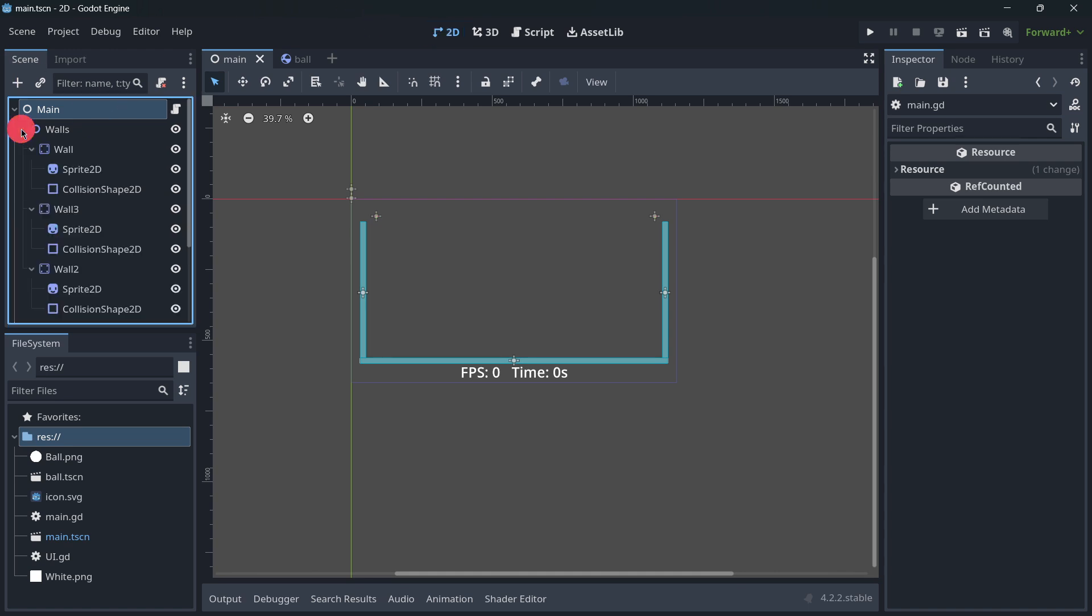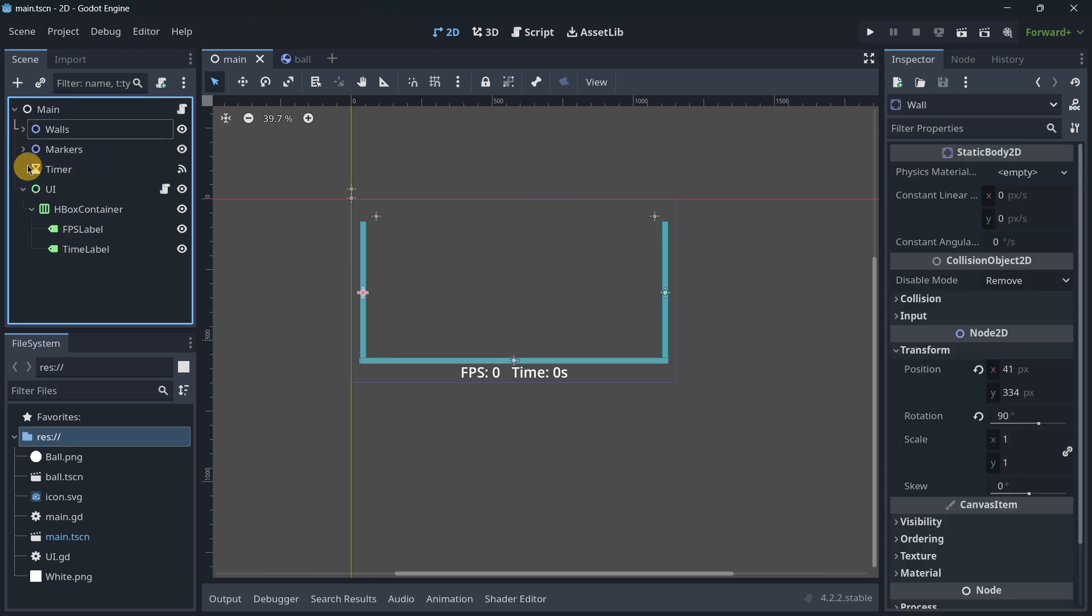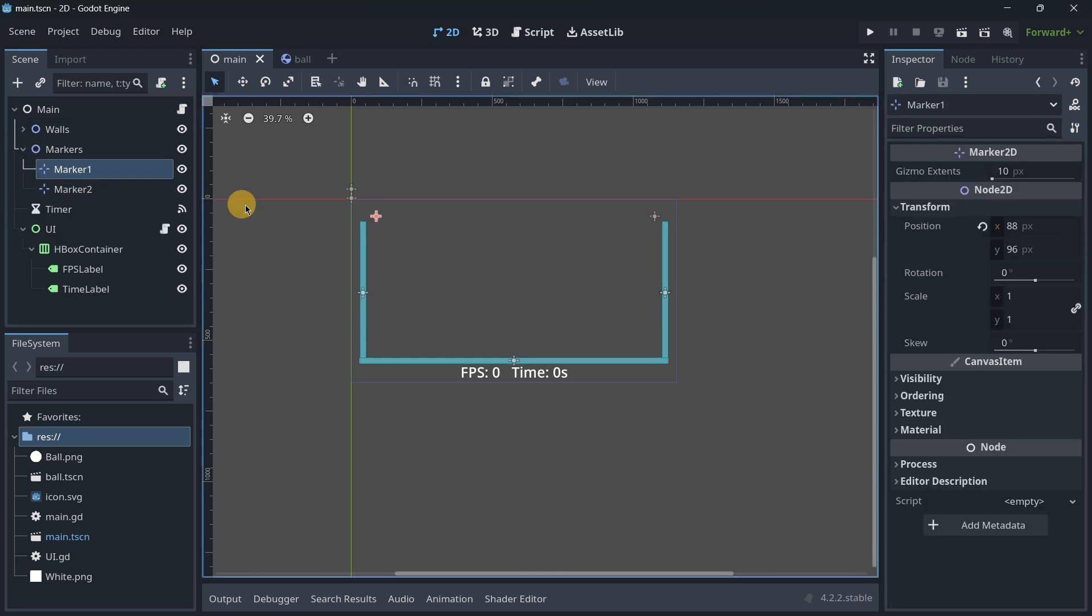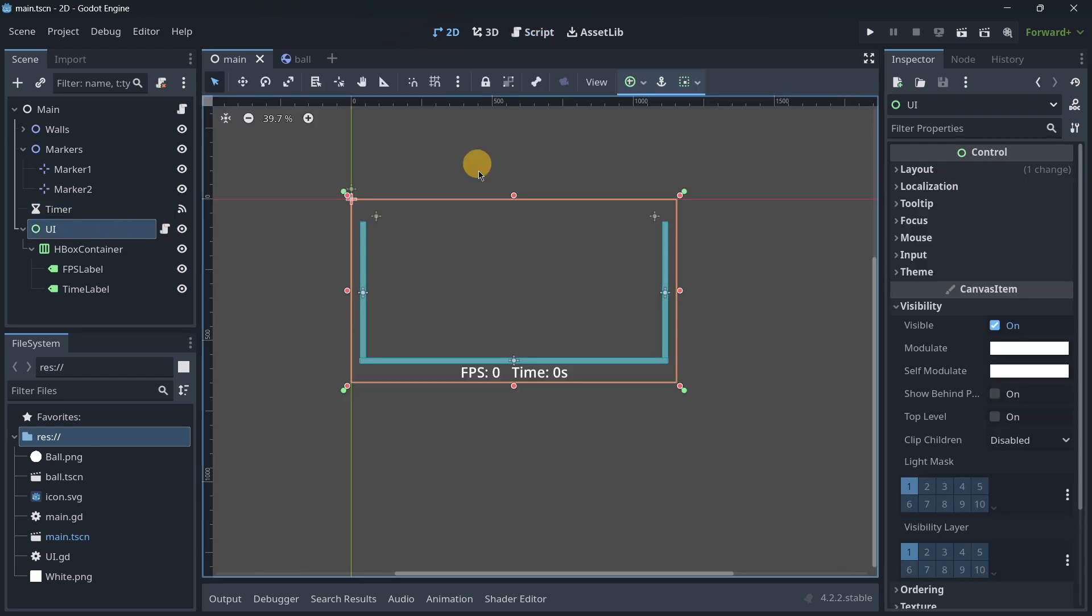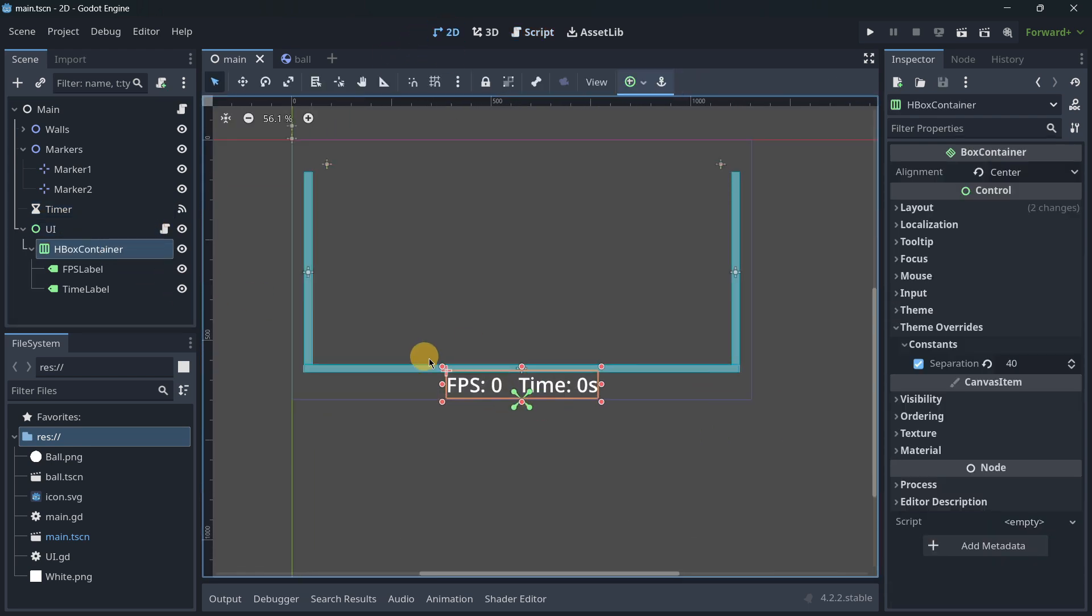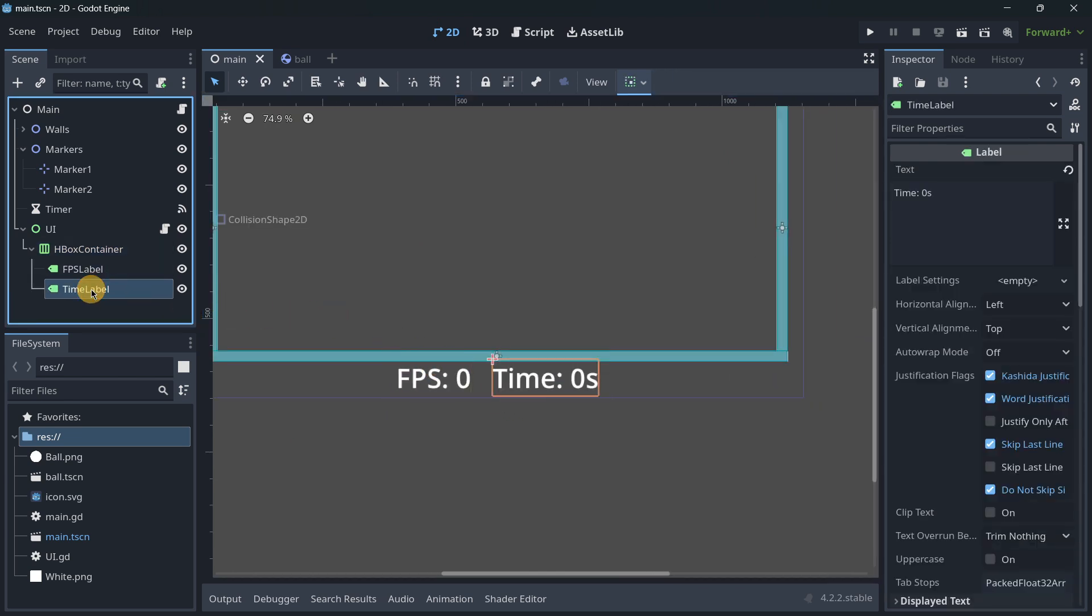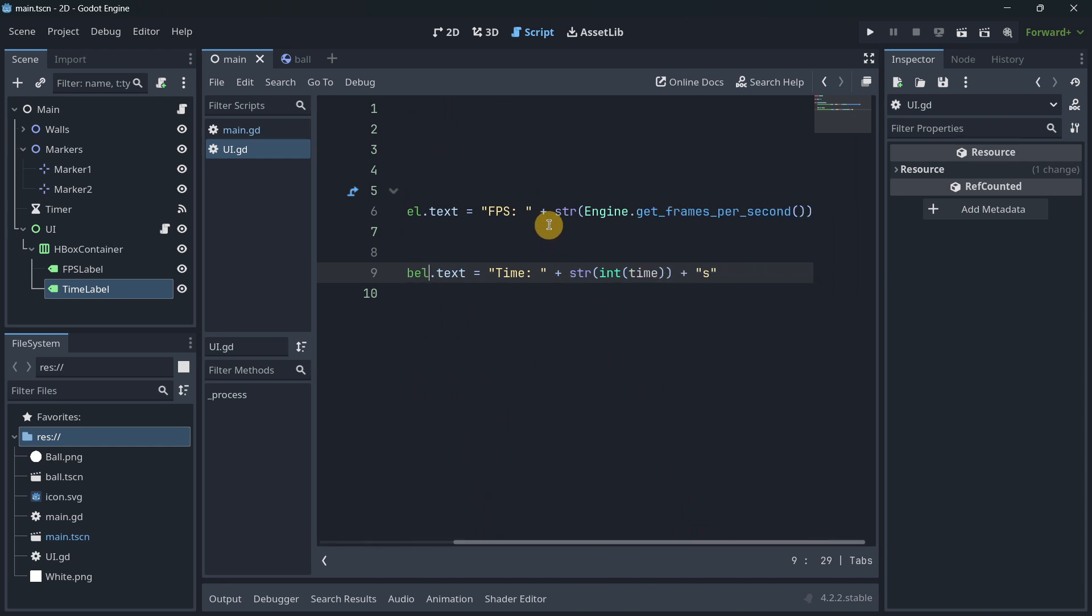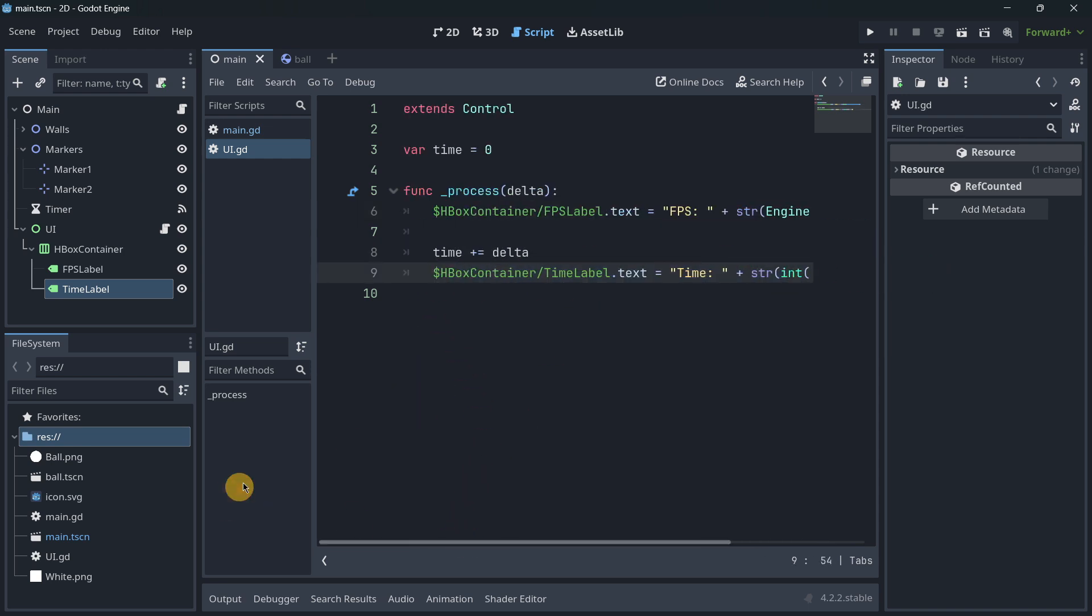But well, just to make sure that we are getting everything out from GDScript, I've got here the different walls that we are going to be using as well as the two markers for the balls positions. I also have here the timer, every 0.05 seconds in this case I will instantiate 5 balls, and then I've got here a control node that contains a horizontal container that has the current FPS and the time. You can take a look at the UI script, it basically updates the FPS and the time.